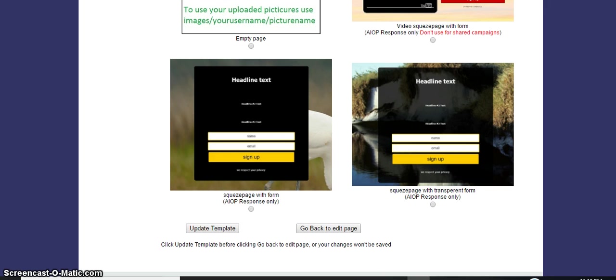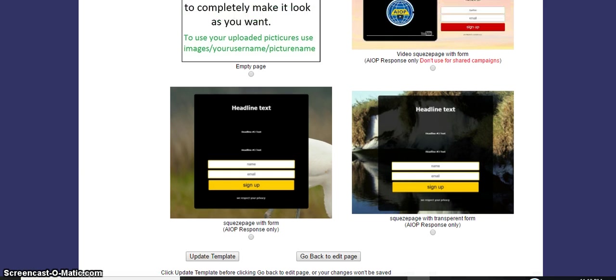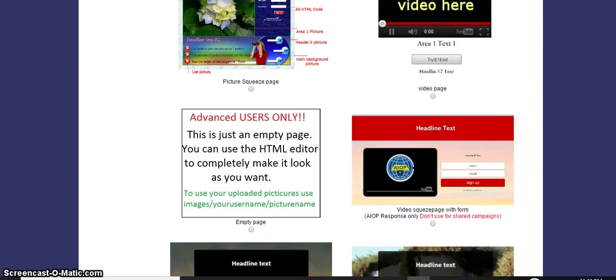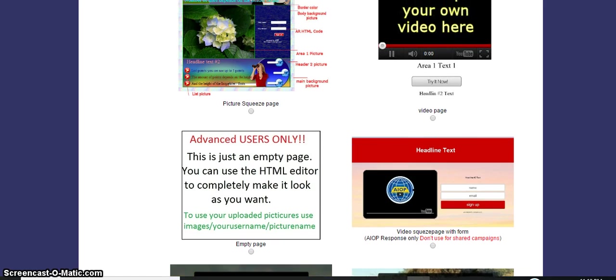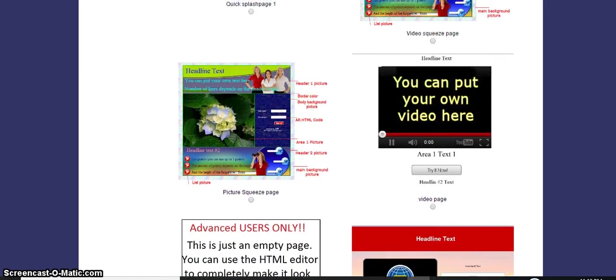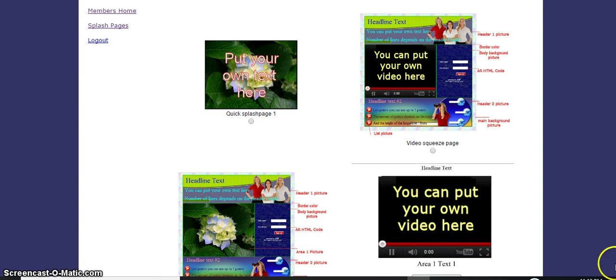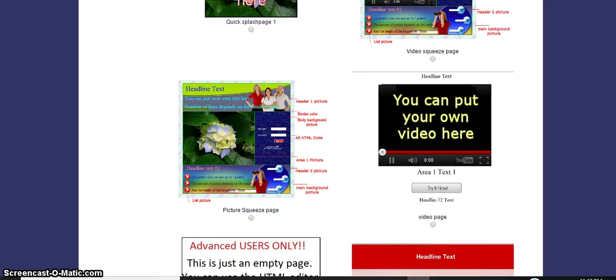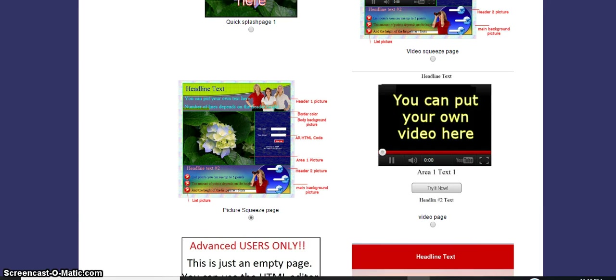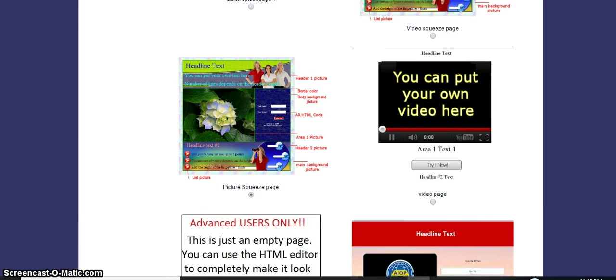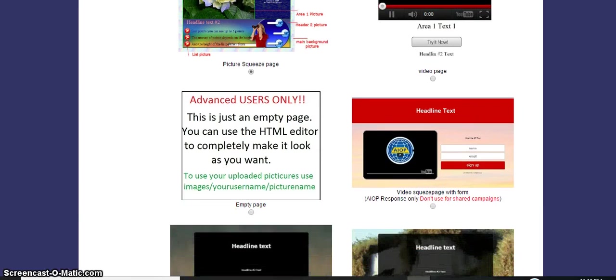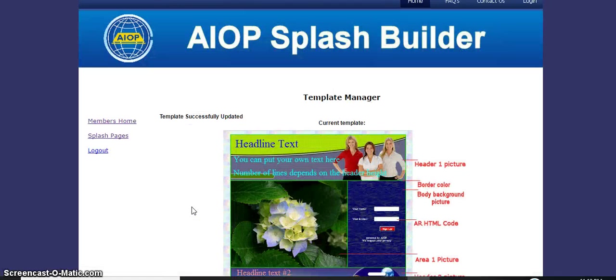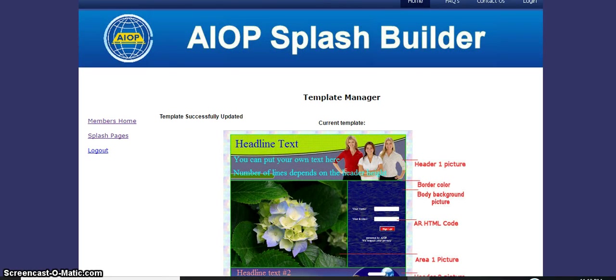I think the one that best suits our page will be - we're going to use a picture. We'll use this squeeze page here. We'll just go down to where it says update template, so you press update. This is what we're going to be using. Now let's go back and edit.